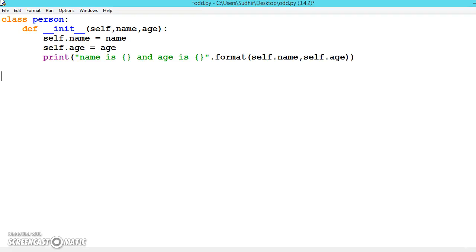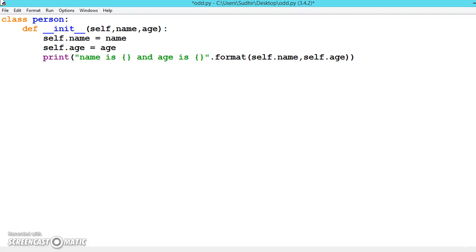Now let us see what is inheritance. Inheritance is nothing but whenever we want to create a new class, we can inherit from other classes. Suppose we have created a very big class with hundreds of functions inside it, and now we want to create a new function of the same type. So instead of creating a class again, we can just inherit all the properties by inheriting the class. So how can we do that though?